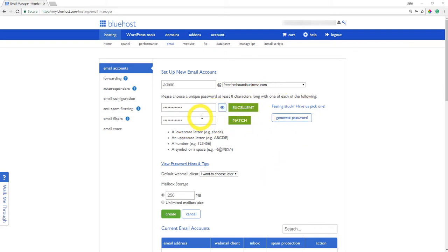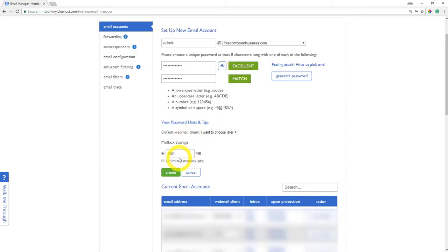I'm just going to go ahead and click generate password just to make it super easy. If you wanted to see the actual password, you would just go ahead and click this eye button. Of course, I'm not going to do that for obvious reasons.